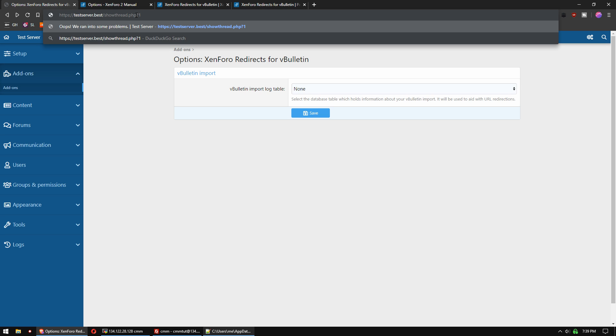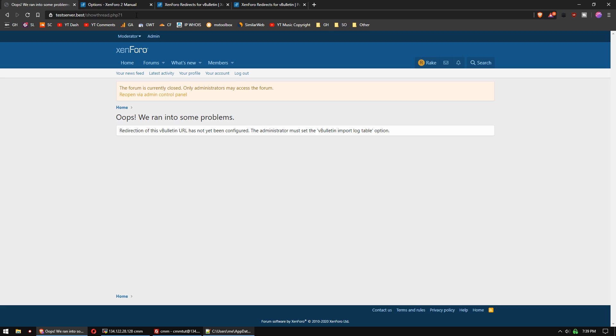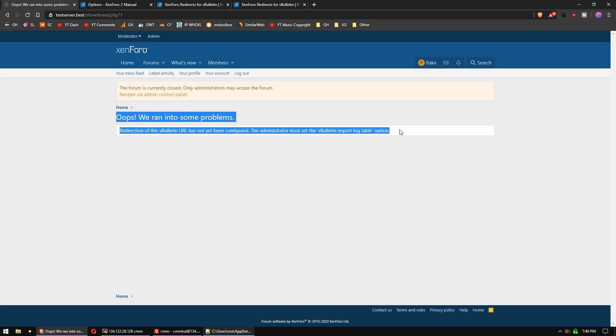So that would normally show us the thread, which is the number one thread, and that's an old vBulletin URL. When we hit enter, it would normally go through our redirection, but because that import log is not set up, it won't actually do the full redirect, but we can see that it's working because of this output here. So if you do what we've done in this video, it will work perfectly fine for you on your forum. Thank you.